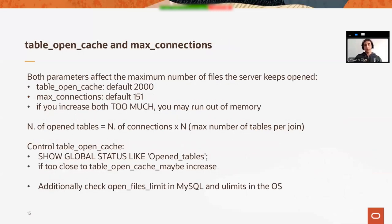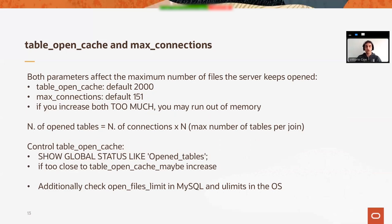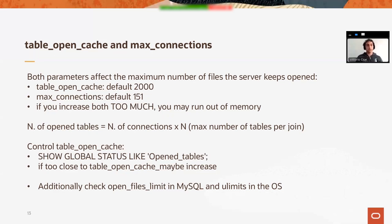Table open cache and max connections. Now we enter into the cache discussions. We start from one parameter called max_connections, which sets the maximum number of connections that we want to accept in a MySQL server. And table_open_cache, which sets the value for the cache of open tables that we want to keep. This value is a number. The default is 2000. It means we can keep in memory, by default, 2000 open tables. Beware, per connection.